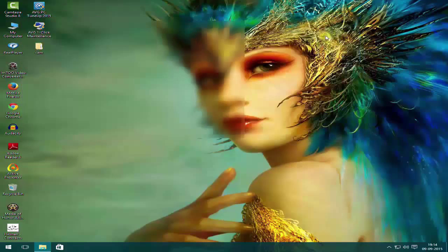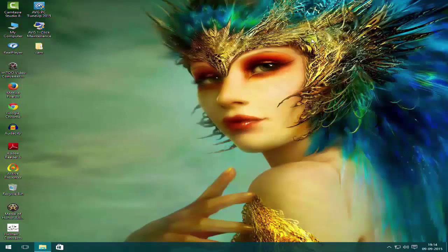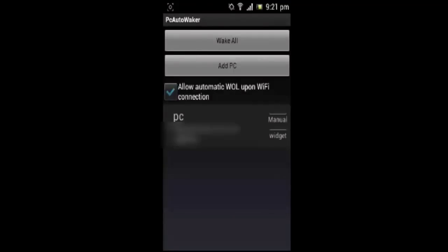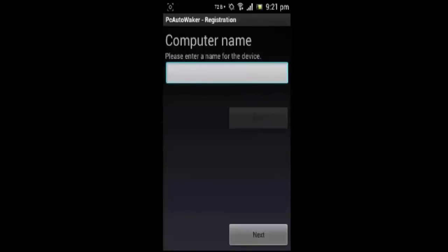Then shut down or sleep your system, whatever you want to do. And now on your Android device, you need to download two apps: PC Auto Waker or Wake on LAN.